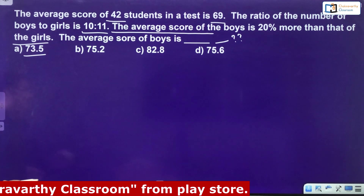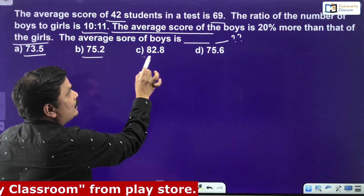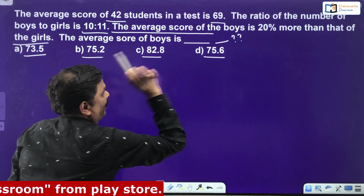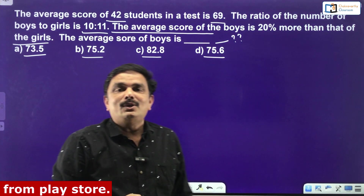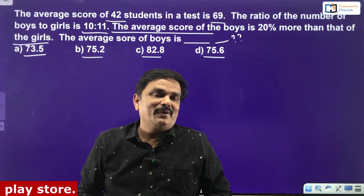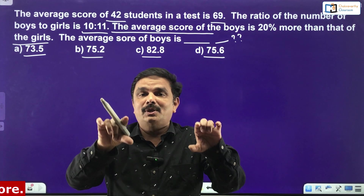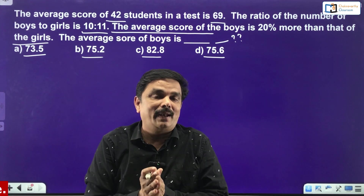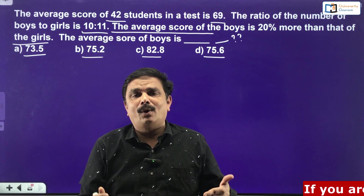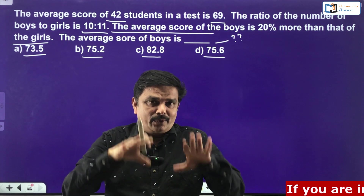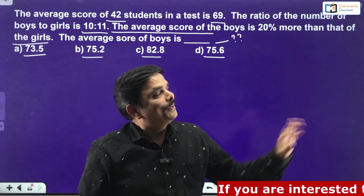The options are 73.5, then 75.2, 82.8, and 75.6. What does it mean? We need to do some extra work — additional work at the simplification part as well. We cannot simply go by approximation; by and large, you have to get the exact, accurate answer there.